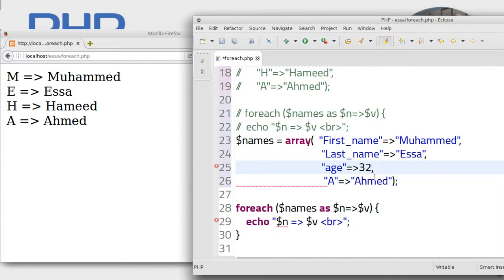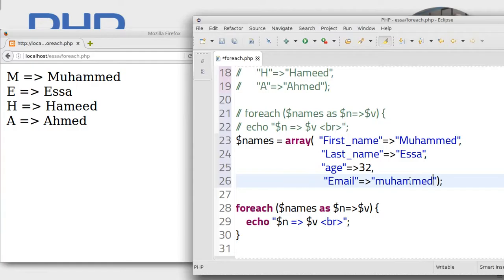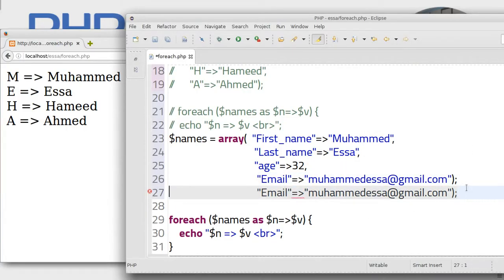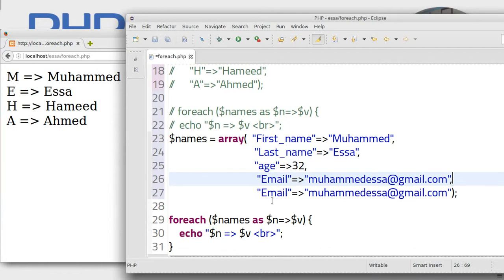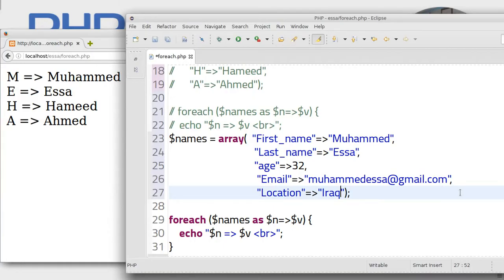Age is a number so no quotes needed. And add email: Mohammed.Issa@gmail.com. Also add location: Iraq, Kirkuk.